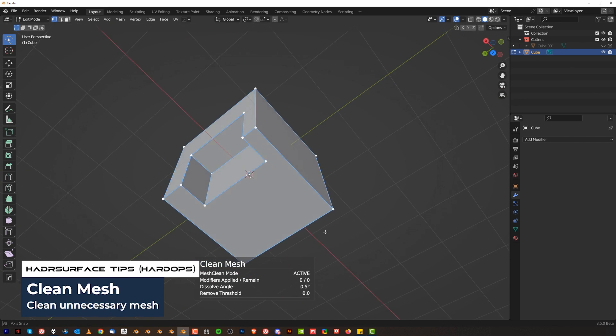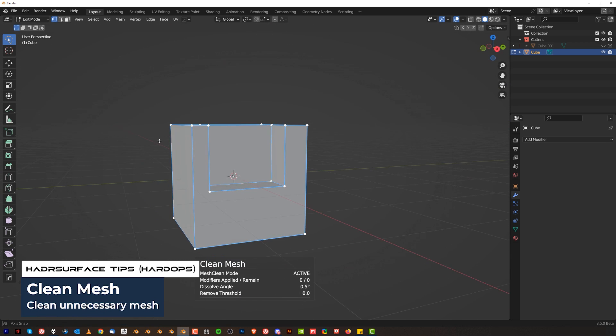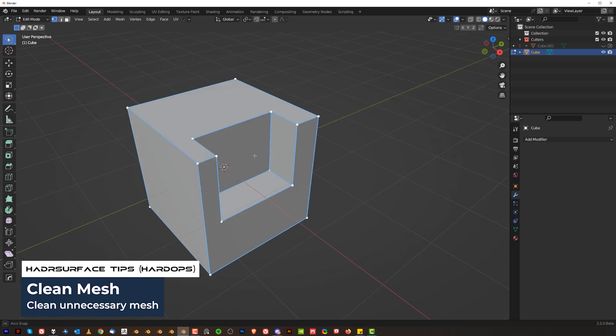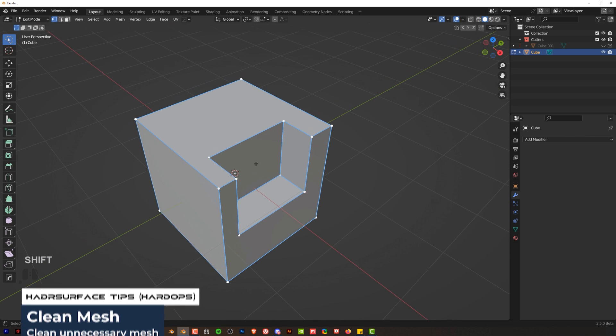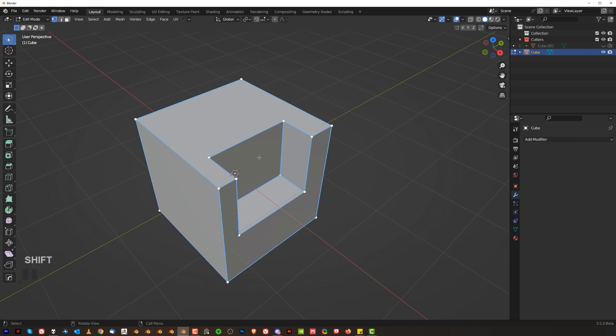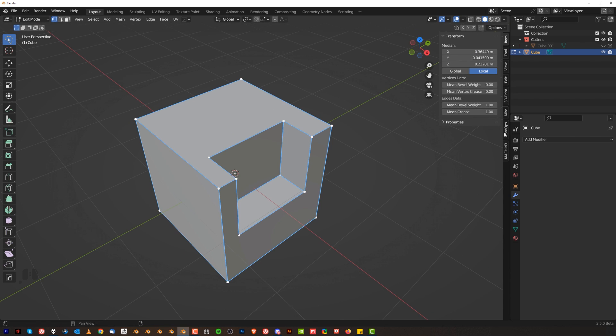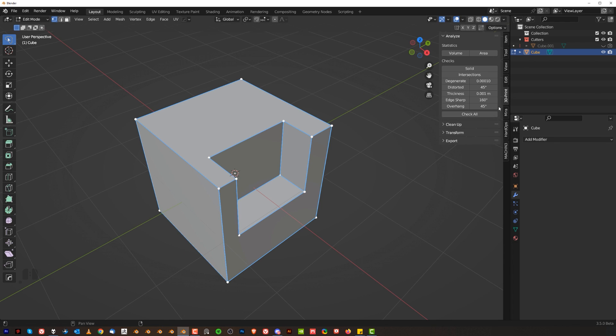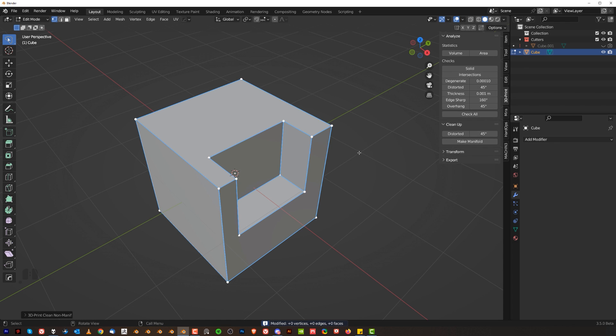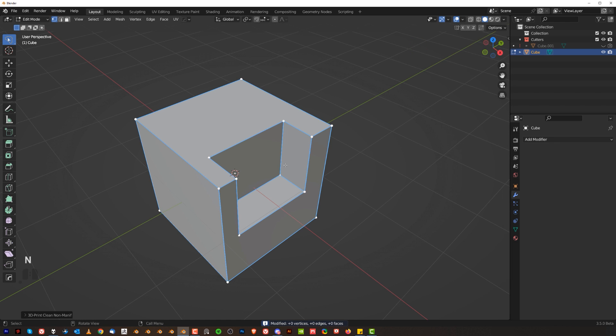And you're going to end up with a clean mesh. Now it will not clean everything but I'm using also Machine Tools Cleanup and sometimes I'm using 3D Print Toolbox to clean stuff as well. Go to Clean Up, Make Manifold and these are three tools I'm using for cleanup.